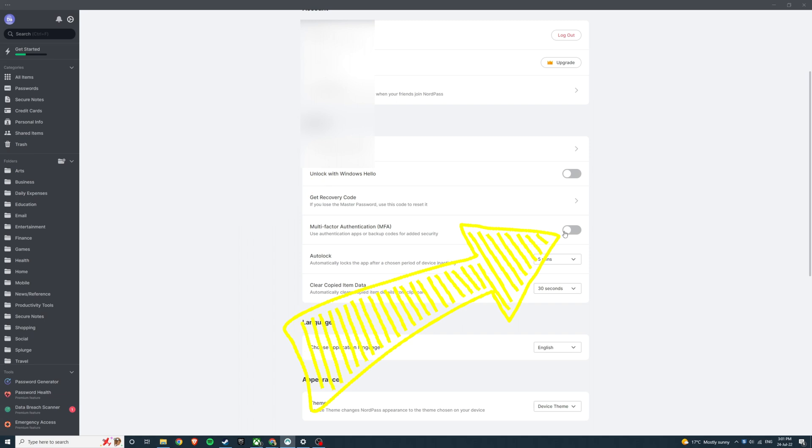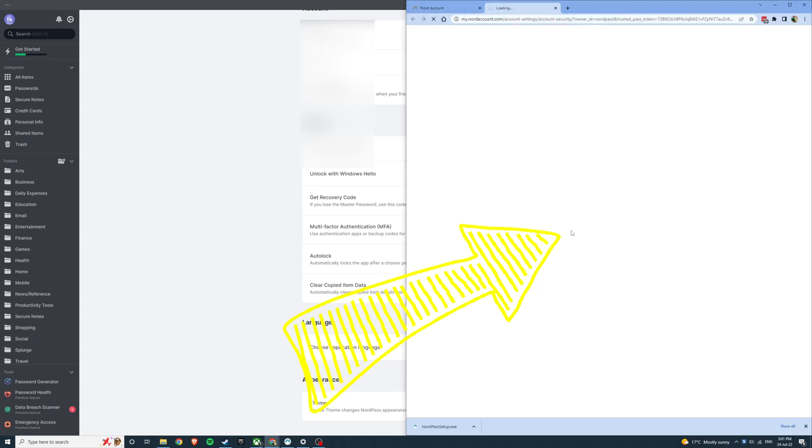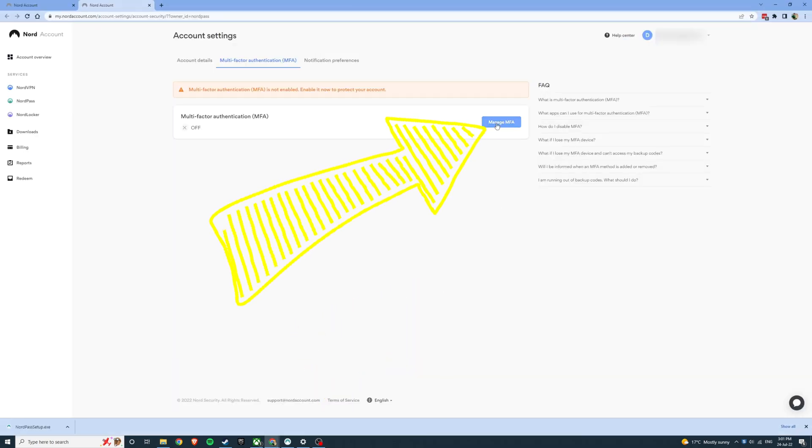Scroll down the settings page and toggle on multi-factor authentication. This will open your browser to your Nord account where you can click on manage MFA.